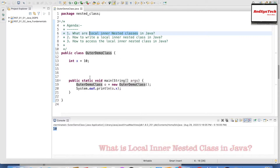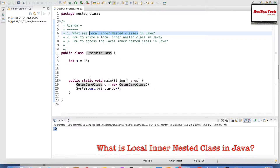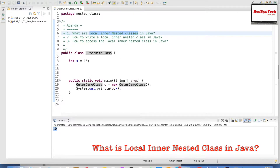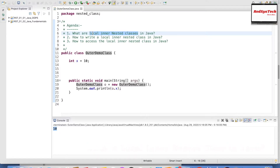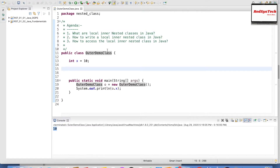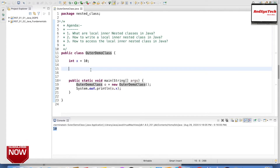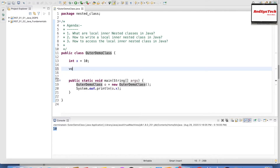Inner means which is inside a class — basically non-static nested classes. Local means which should be inside a method. We can write a method inside a class, and within that method we can write a class — that is what a local inner class is. Let's say I'm writing a method called void display.